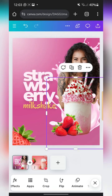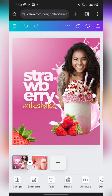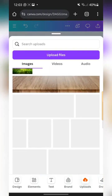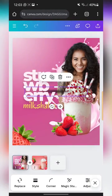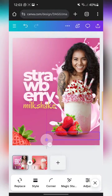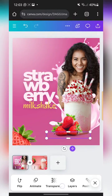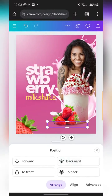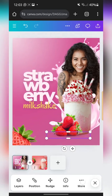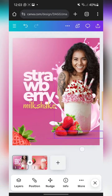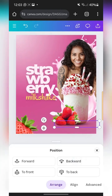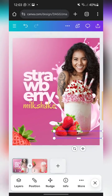I'm going to go to uploads and bring in a shadow element — a square drop shadow. I'll put one under the strawberry and then duplicate it and put another one under the milkshake.